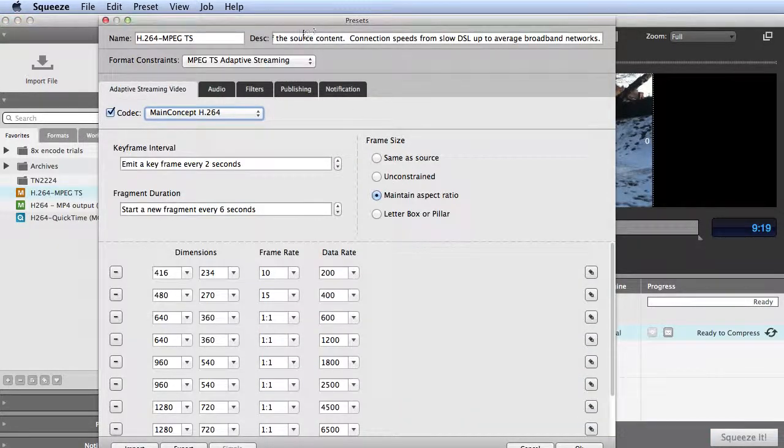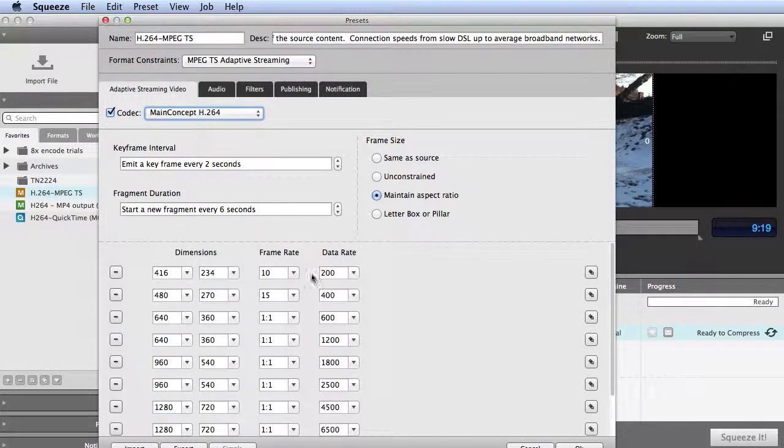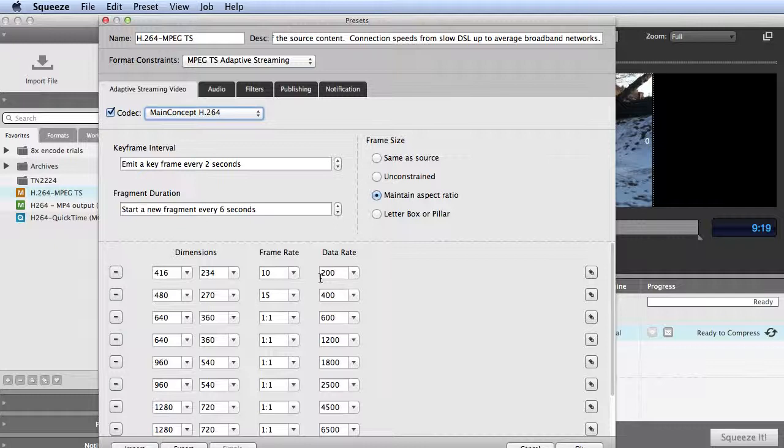Here's a Squeeze preset that I've customized for my own use. There are several that come canned with the program. You can obviously customize those to whatever stream configurations you want.